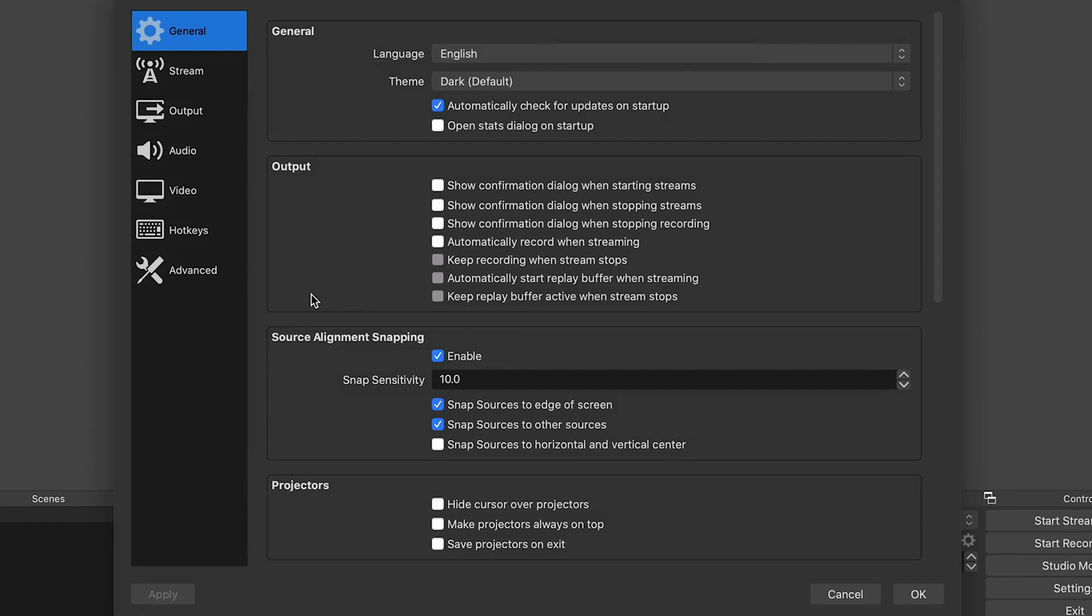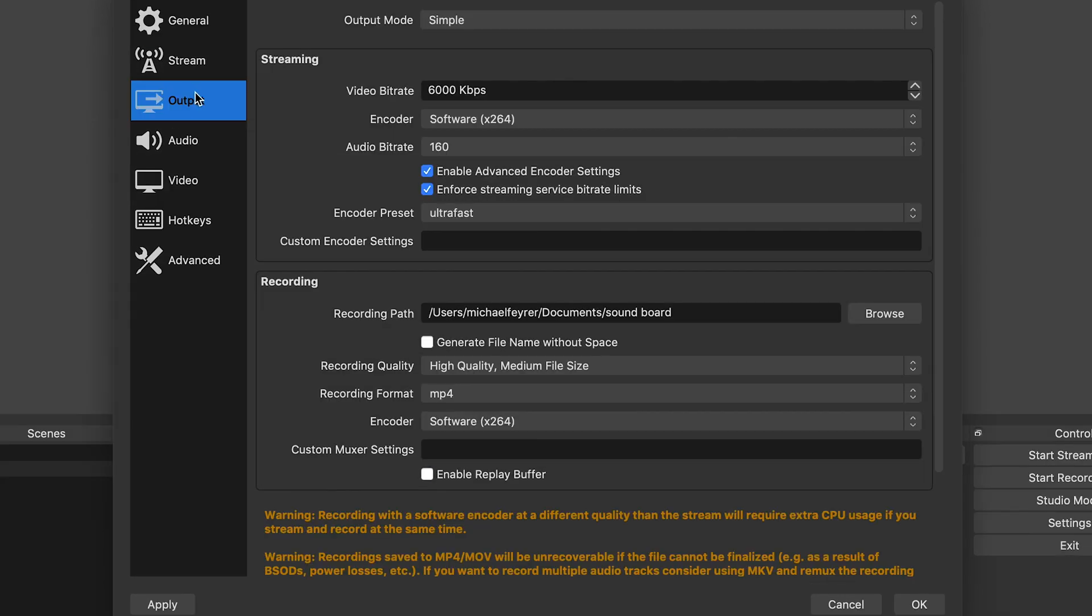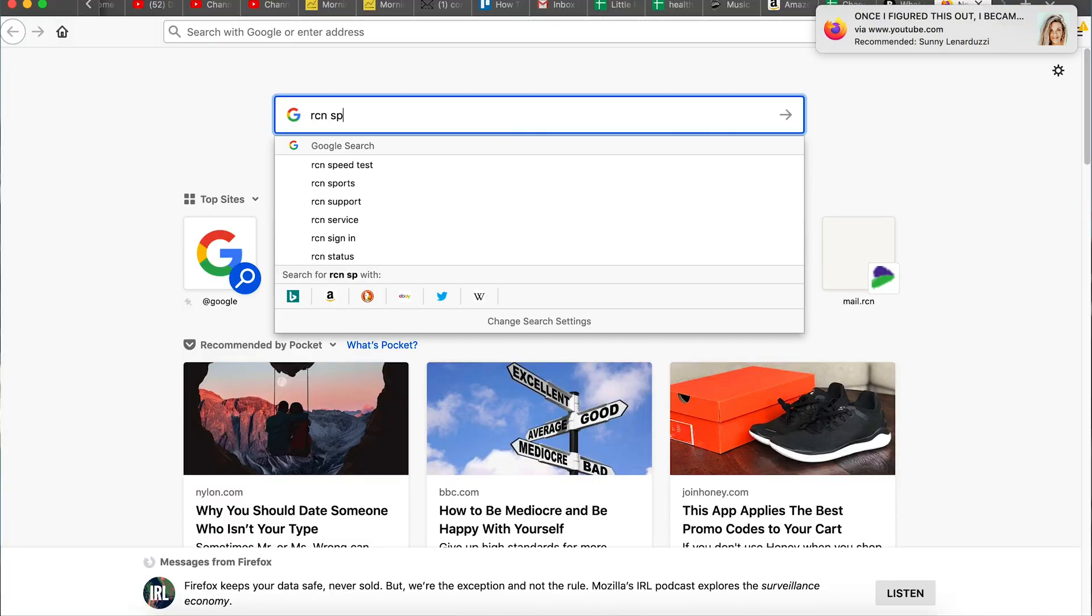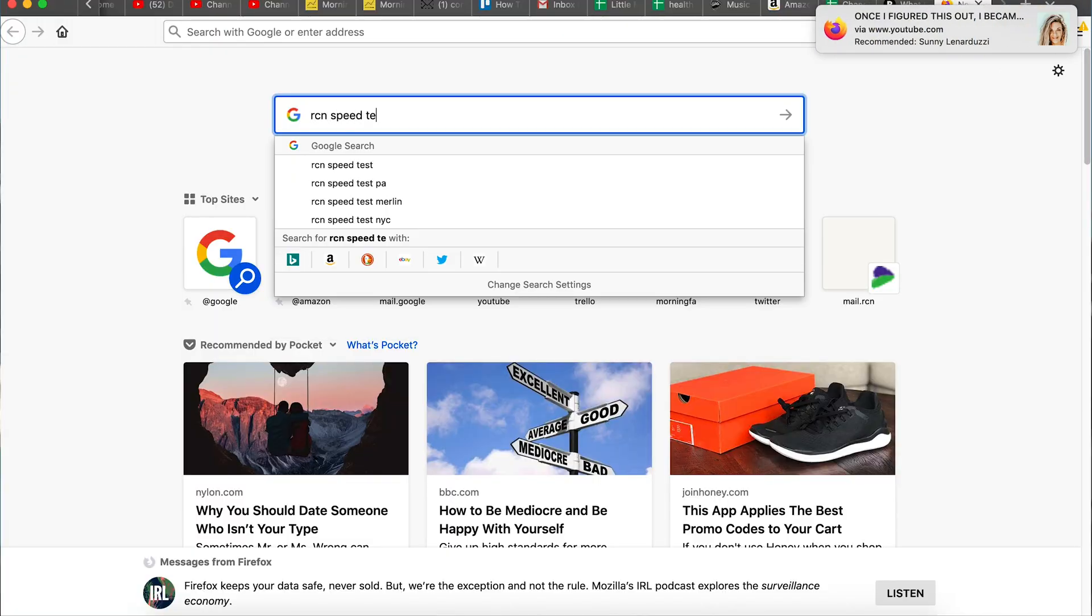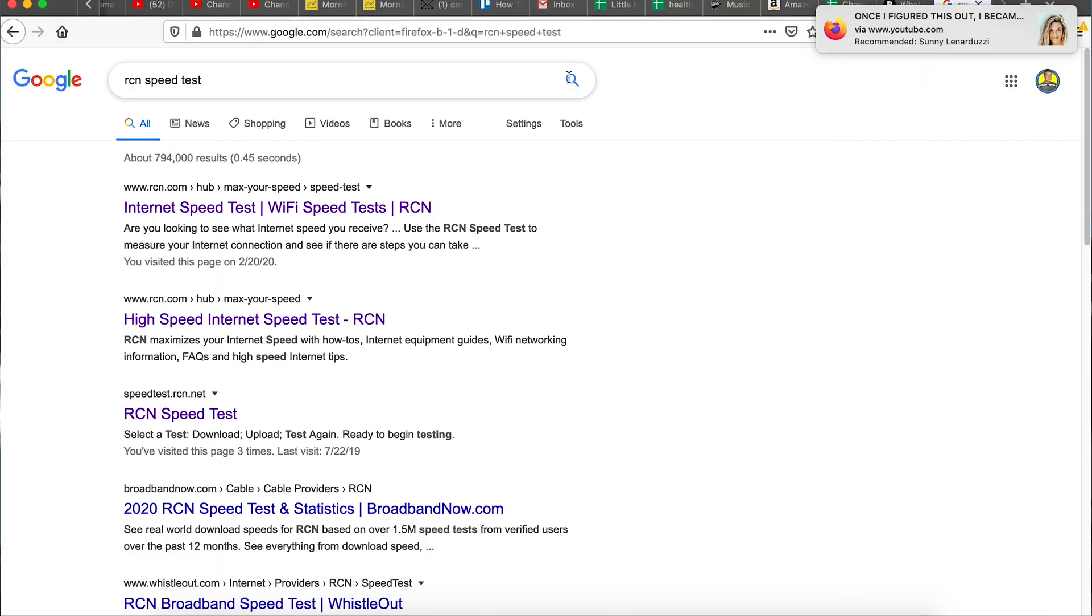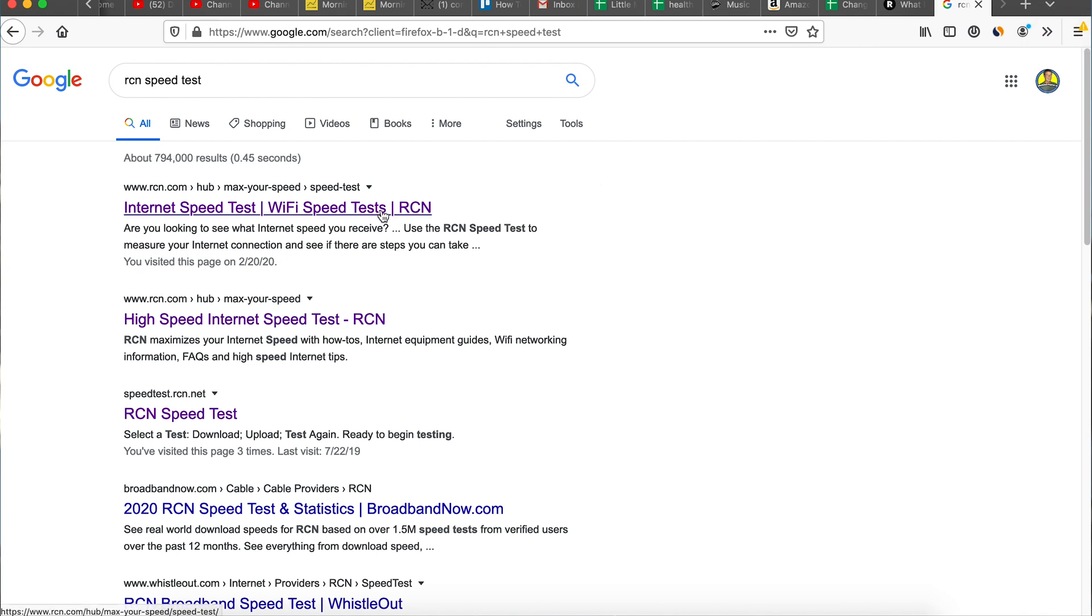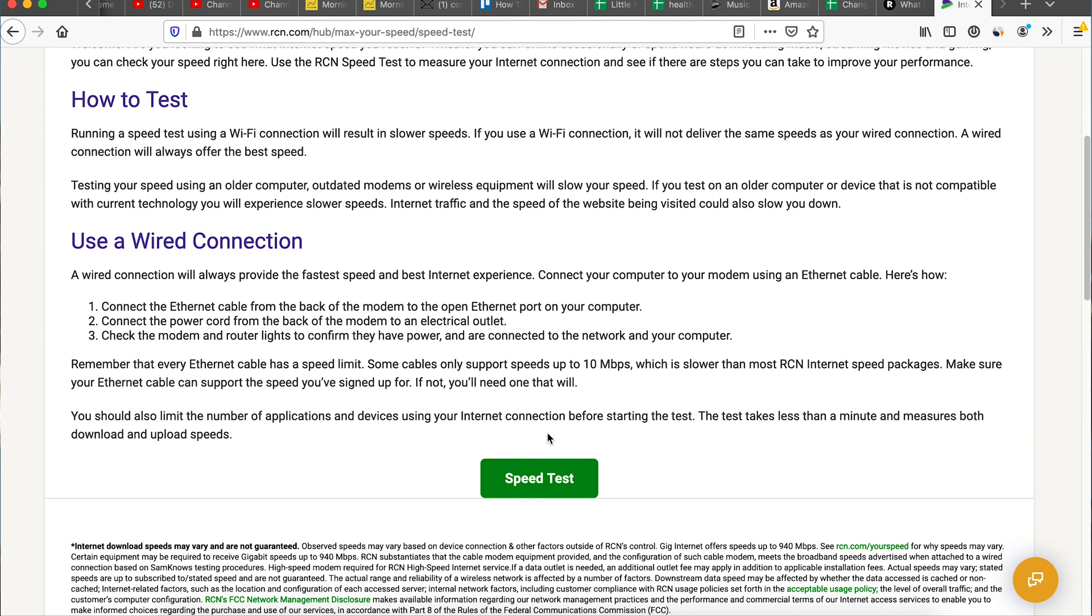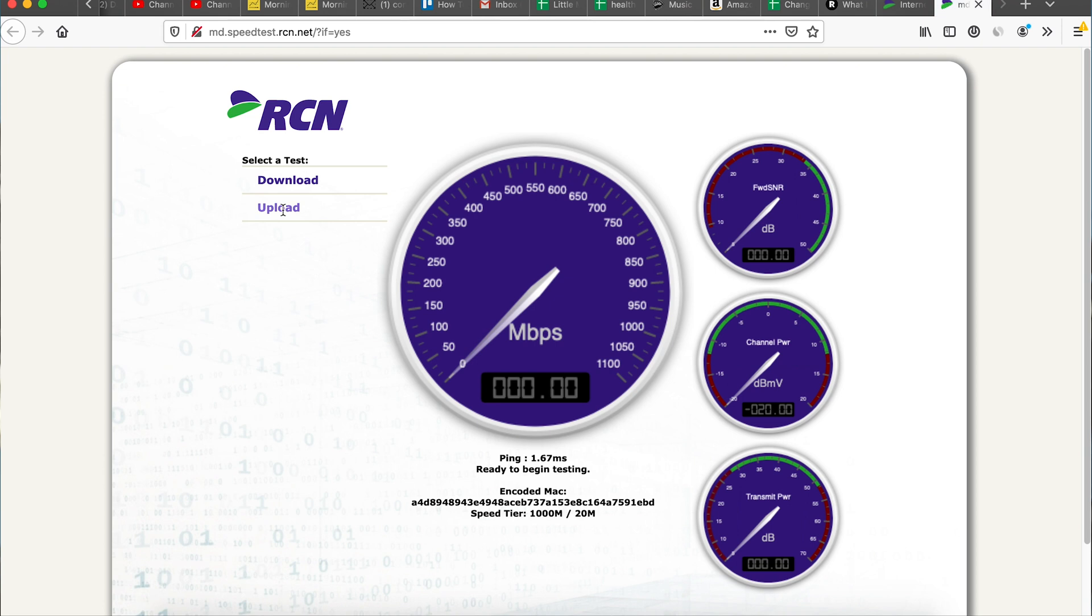Let's look at output first. This is the most important area to look at for producing a quality stream. First, we need to determine the upload speed for your connection. To do this, you need to locate the speed test for your ISP or just use a speed test site on the internet. I have RCN, so I do a search. It's really easy to find. You want to make sure you're testing your upload speed.